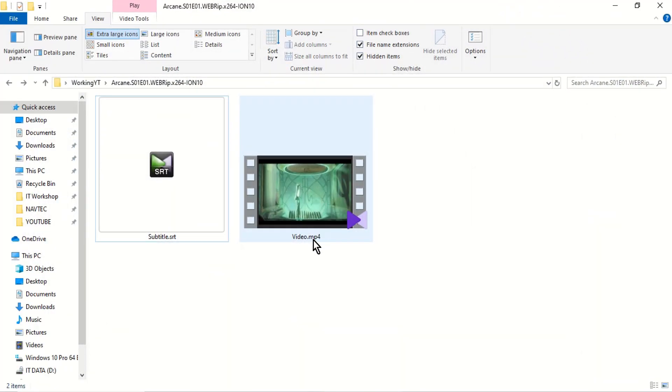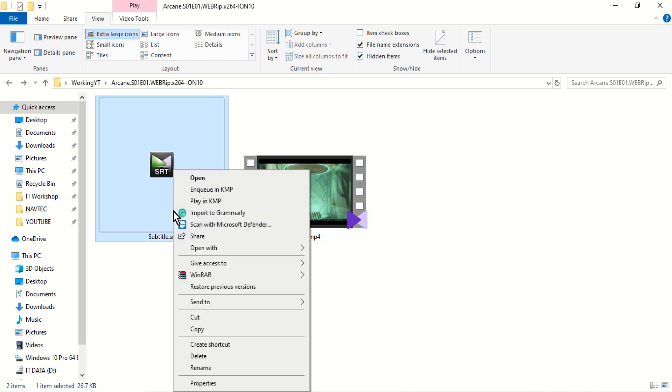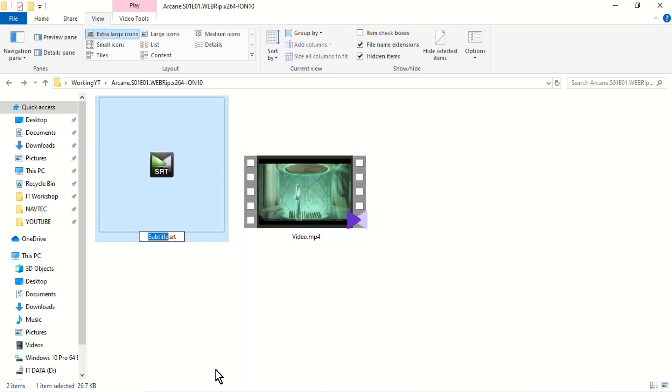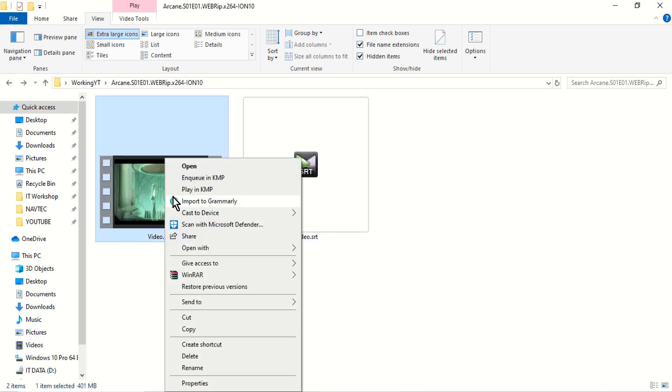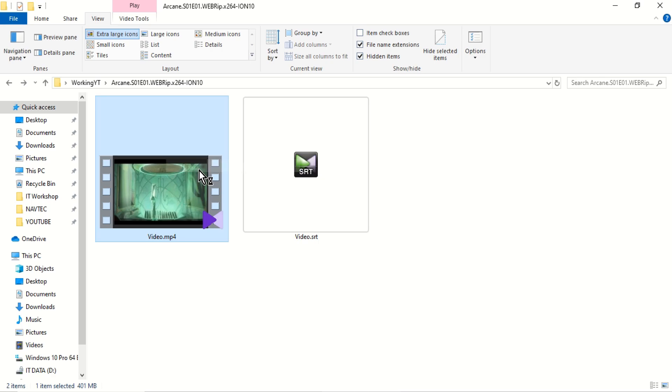To automatically load subtitles in KM Player, ensure that the video and subtitle files have the same name and are placed in the same folder. When you play the video in KM Player, the subtitles will be added automatically.